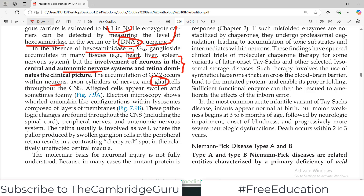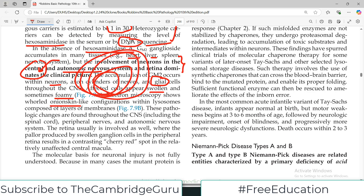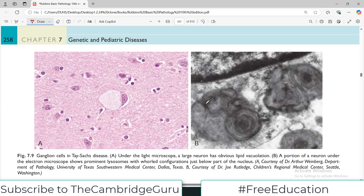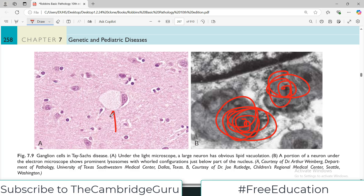The accumulation of GM2 occurs within neurons, axon cylinders of nerves, and glial cells — the supporting cells of the CNS. Affected cells appear swollen because they are accumulating GM2, and sometimes show a foamy appearance. Electron microscopy shows a whorled, onion-skin-like configuration within lysosomes, composed of layers of membrane. This particular diagram shows the whorled onion-like appearance.